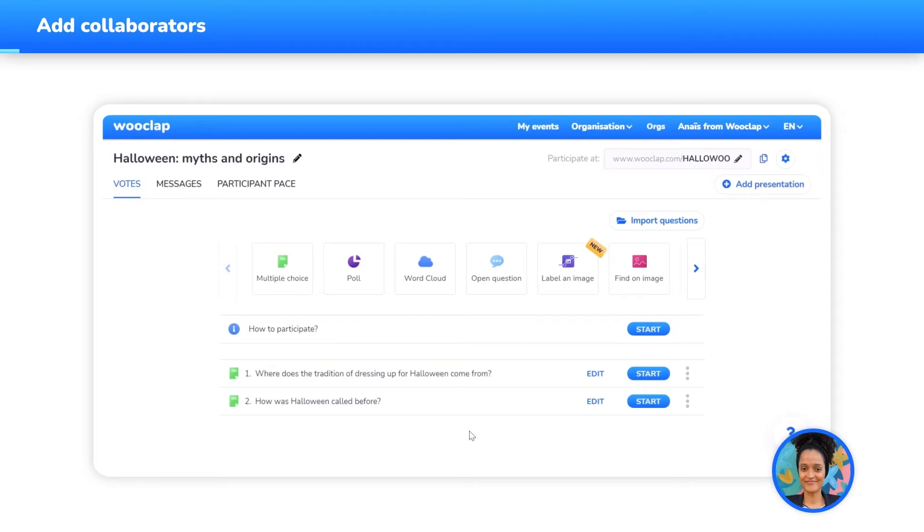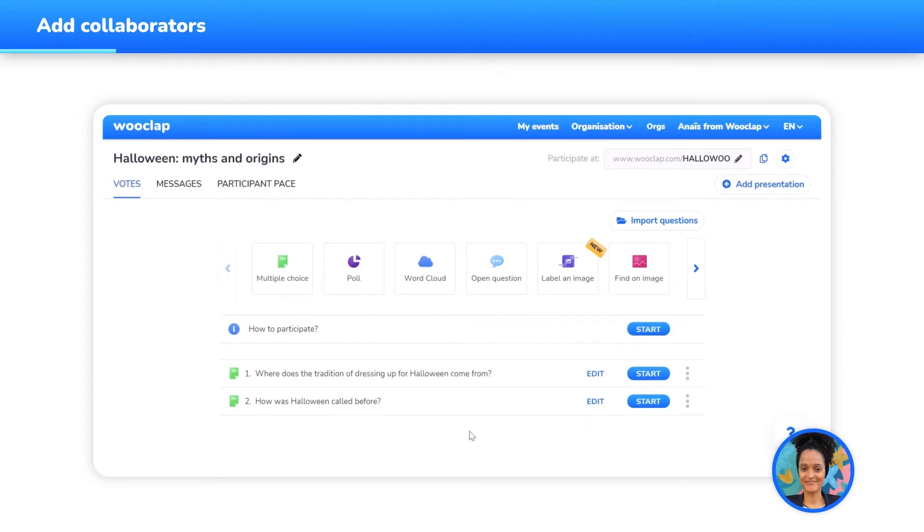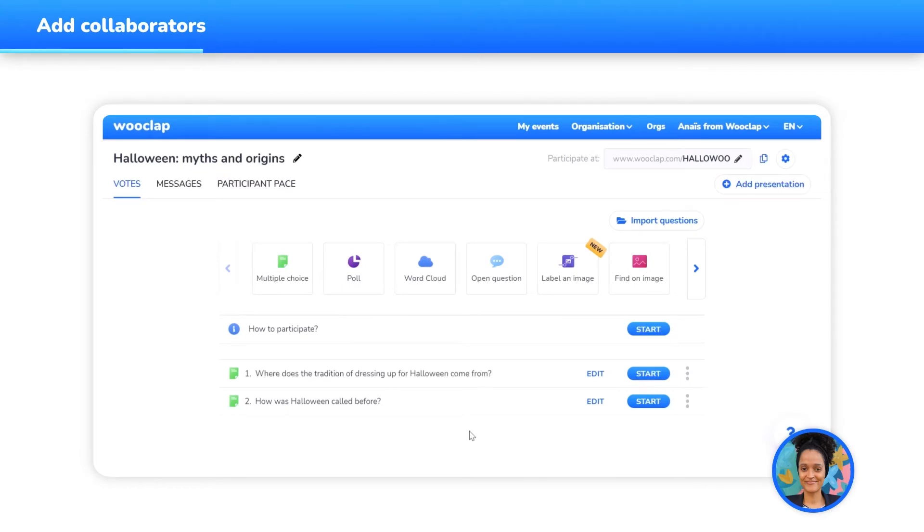Let's add some collaborators next. Please note that for security reasons, you will only be able to invite WooClap users that belong to your organization. Bear in mind that the people who have access to a collaborative WooClap event fall under two categories: the Author category and the Collaborator category. The event's author is the person who created the event. Here, that person is me.